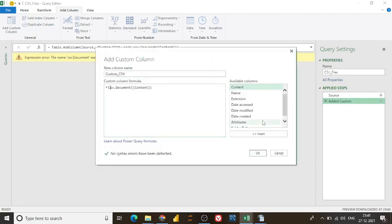So expression error simply means like you are making a mistake while typing a formula. It's an upper or lower case you have to check.